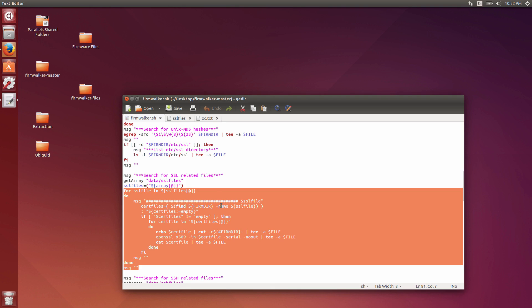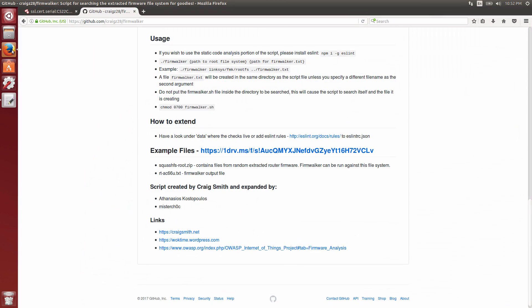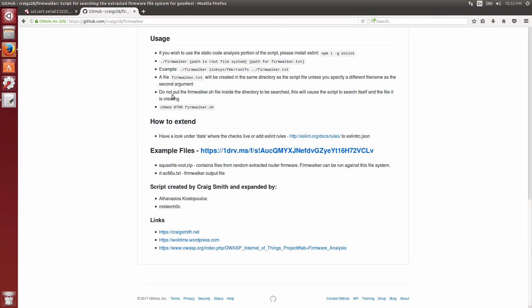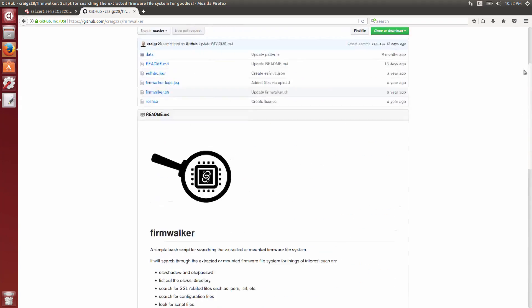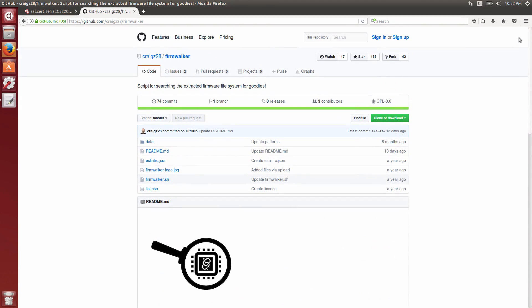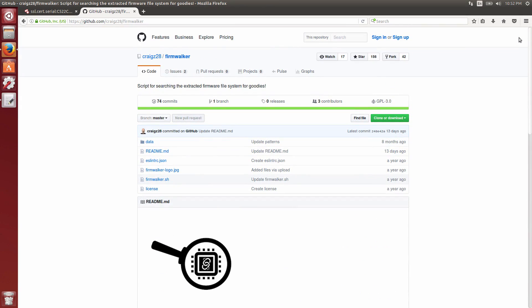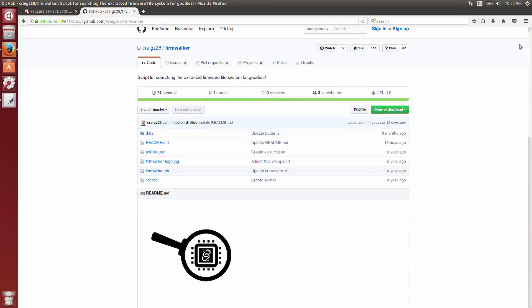We've got the Firmwalker file here. These are the modifications I've made to it. If you happen to be looking, Firmwalker's out on GitHub. You can see it's been a while since I've updated it.